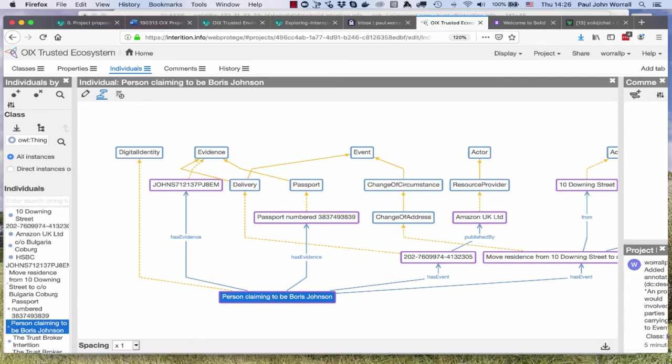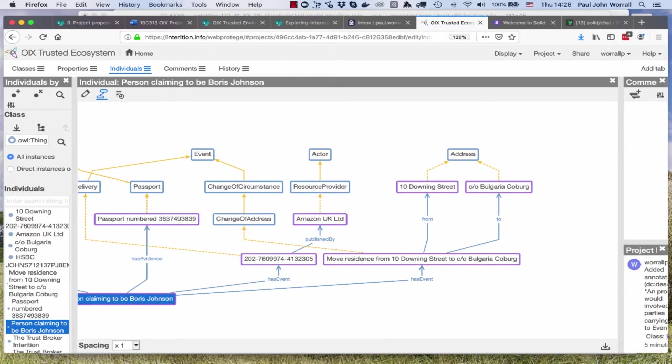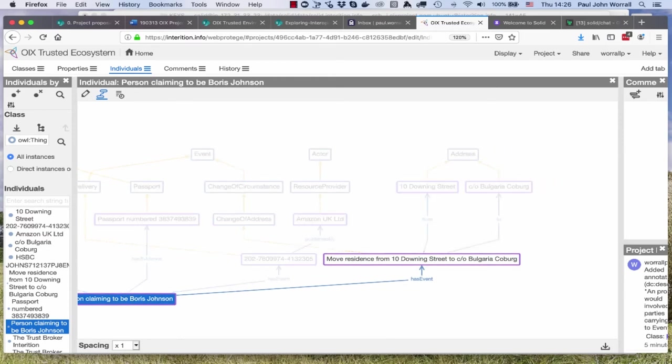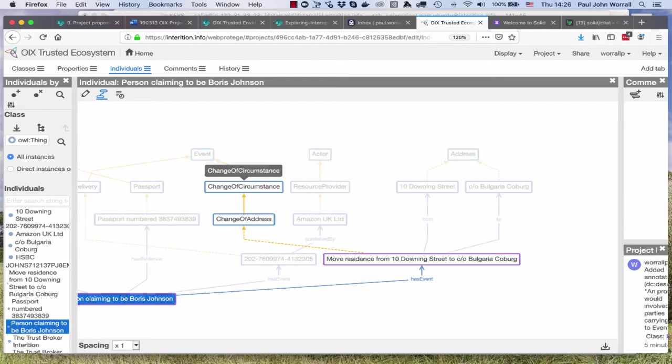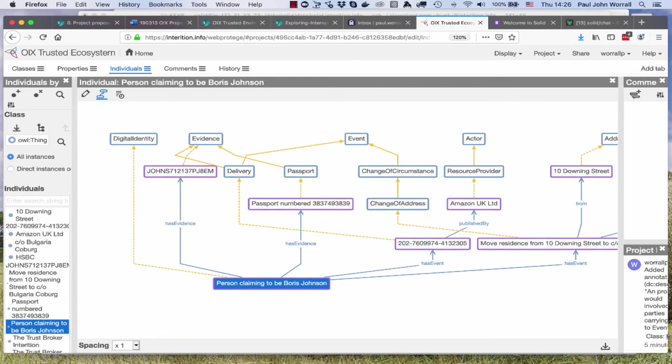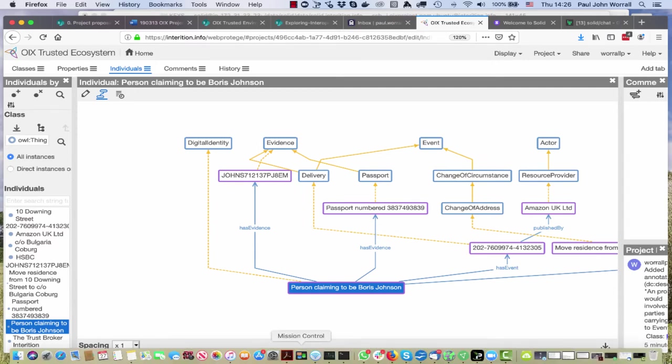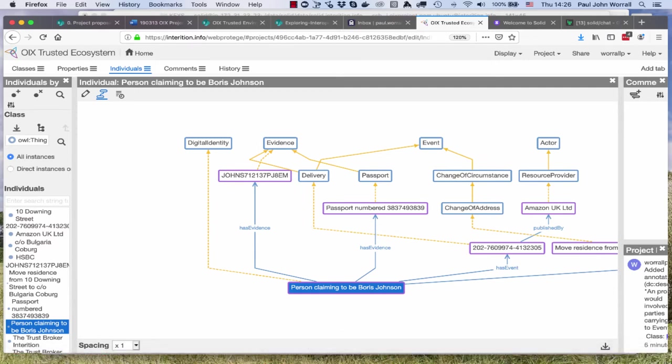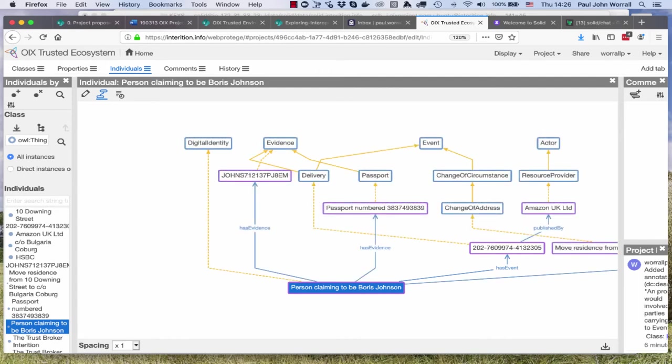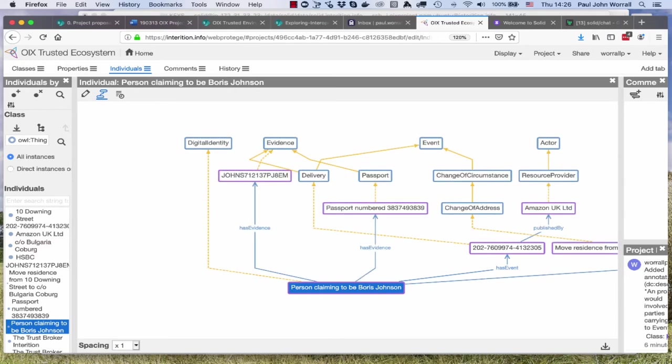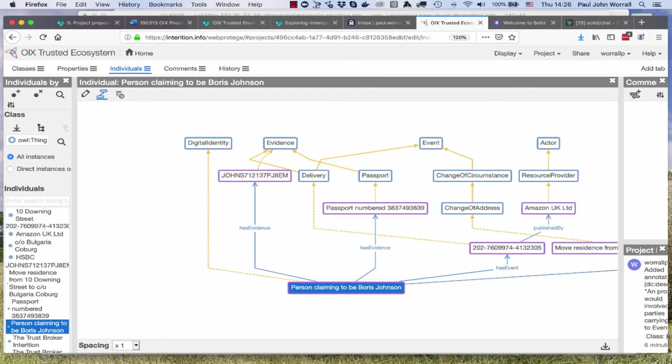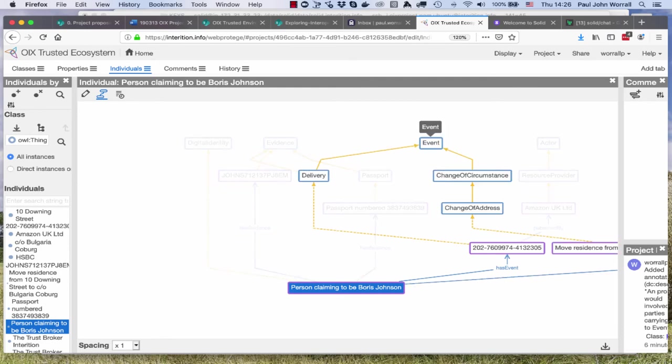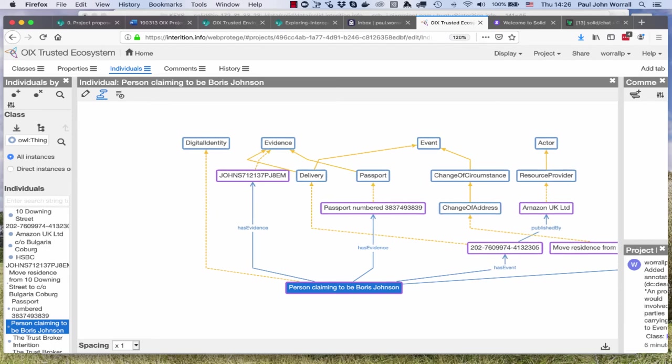Here again you can see with the change of residence that it's a type of change of address which is a type of change of circumstance which is an event. Again, has evidence, passport number, a passport is evidence. This one's interesting because here we have, oh delivery, so we have has an event which is this delivery. It's a type of delivery but delivery is both an evidence and an event. You can see how it's progressing.